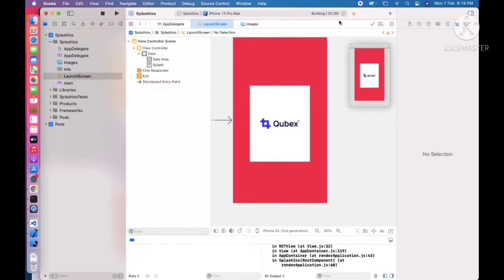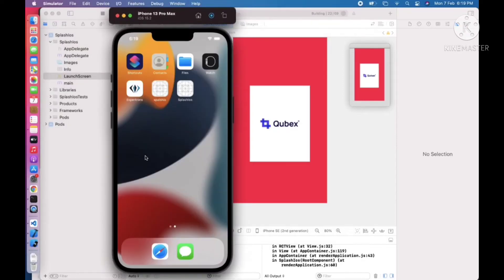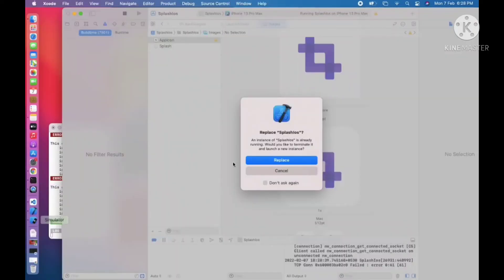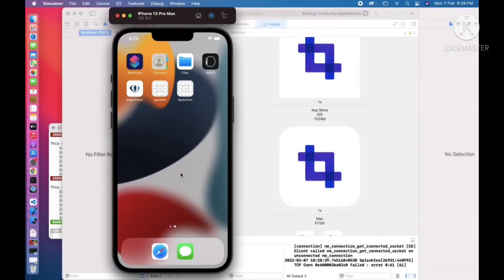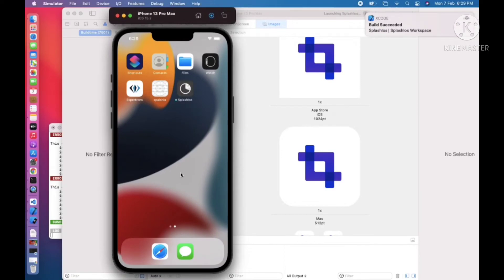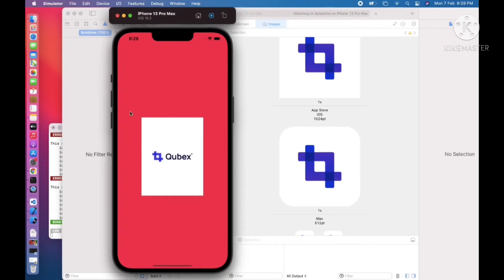We can wait for the build to complete. The application is building successfully. Build succeeded. When the application opens, you can see the splash screen — whatever we placed is coming correctly.